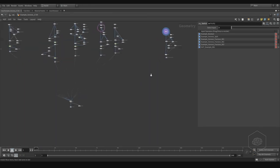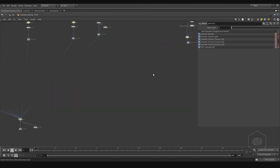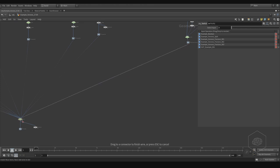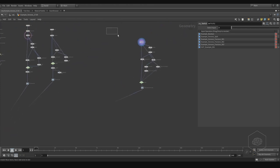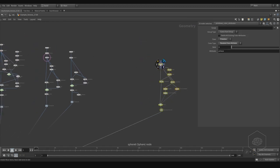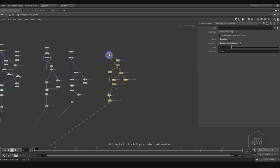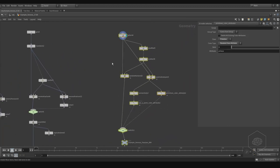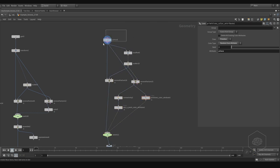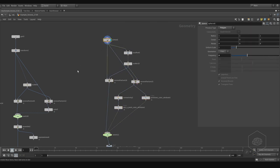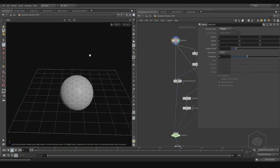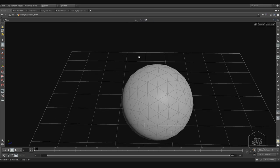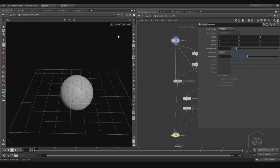Ctrl+B for extended view. Okay, now we can see here — we have the sphere. Ctrl+B to come back, and also Ctrl+B is working on every panel you have here.